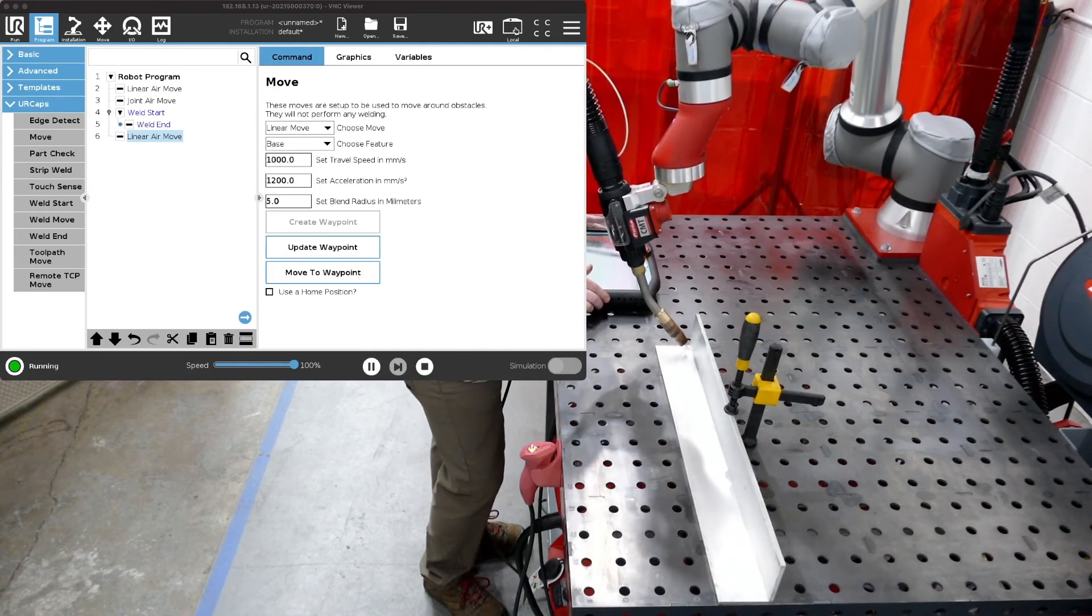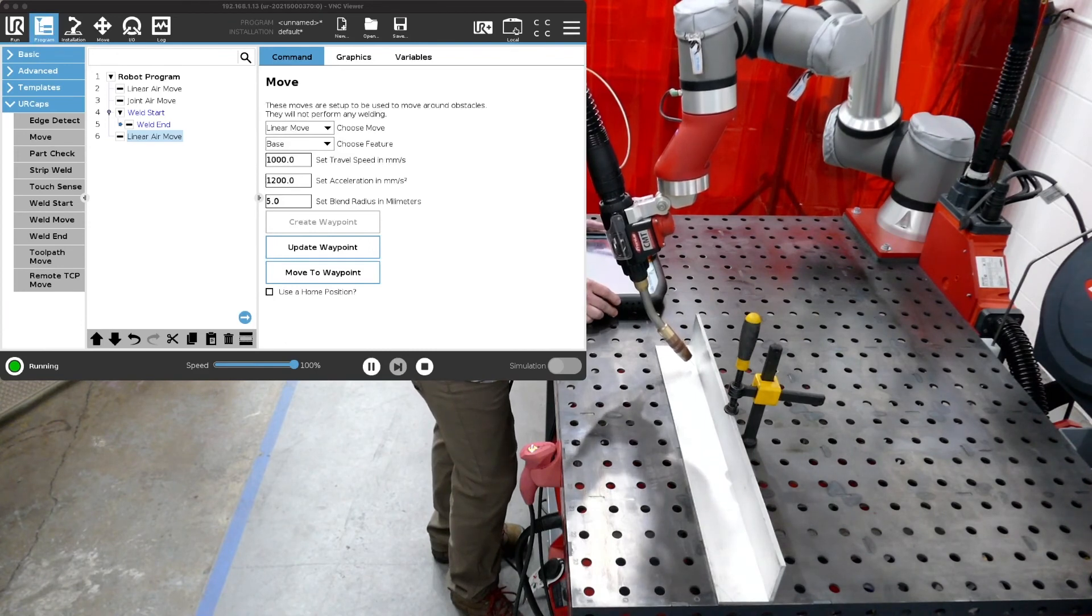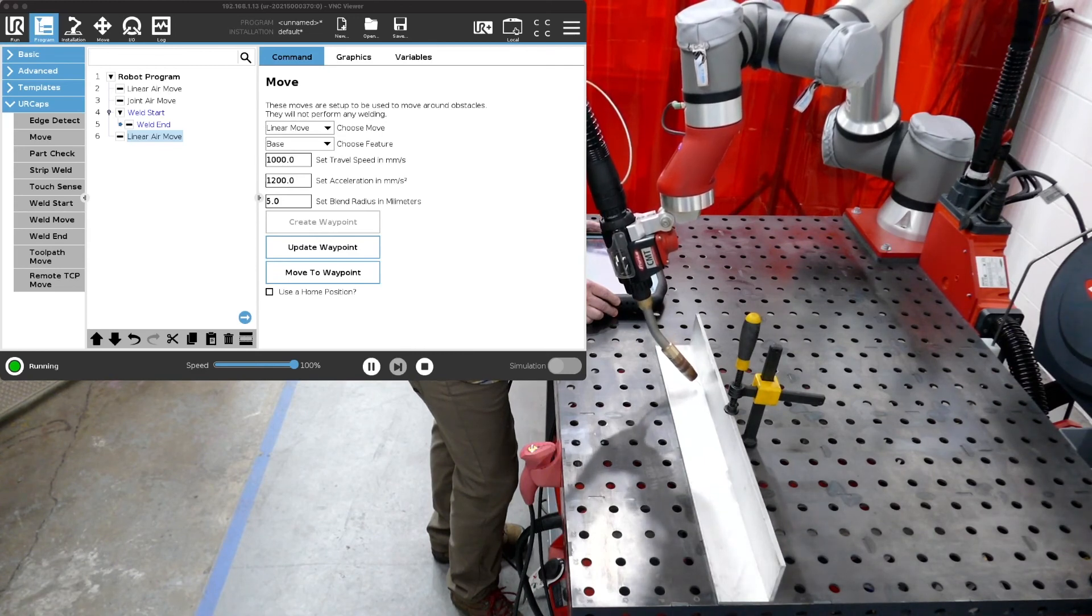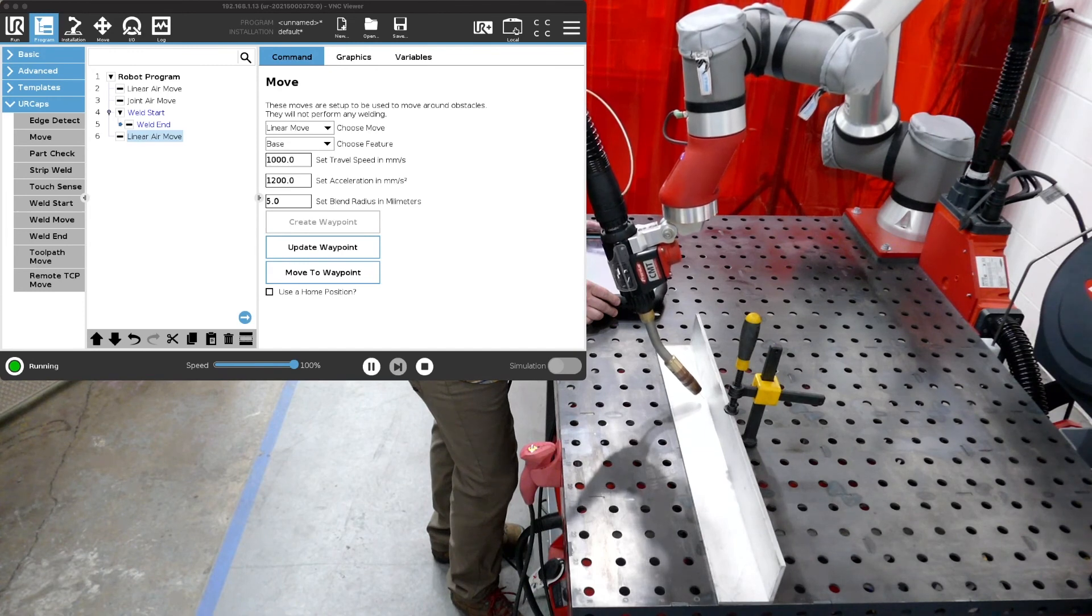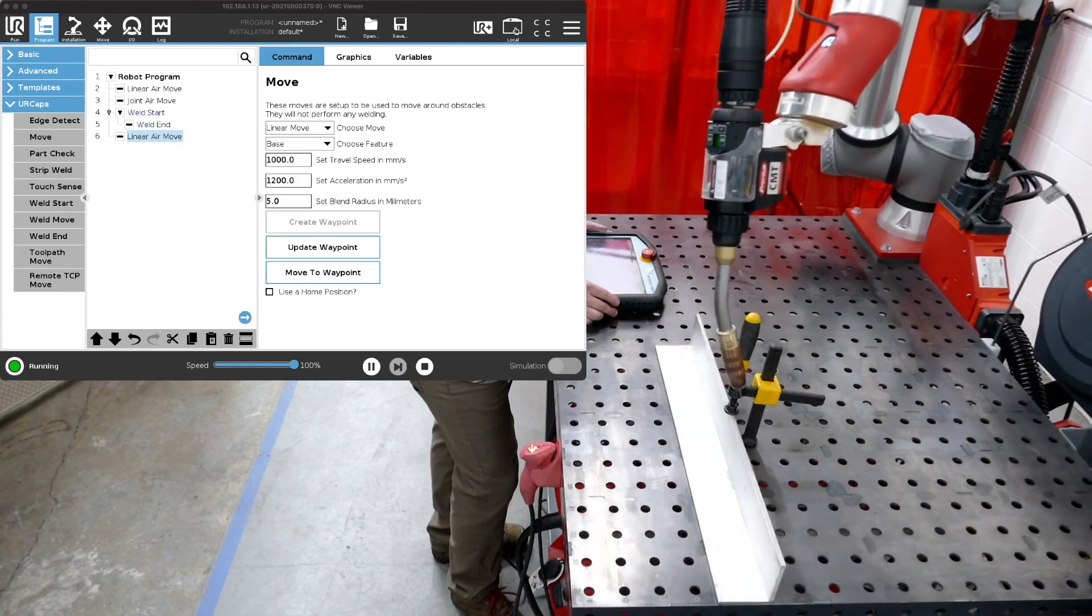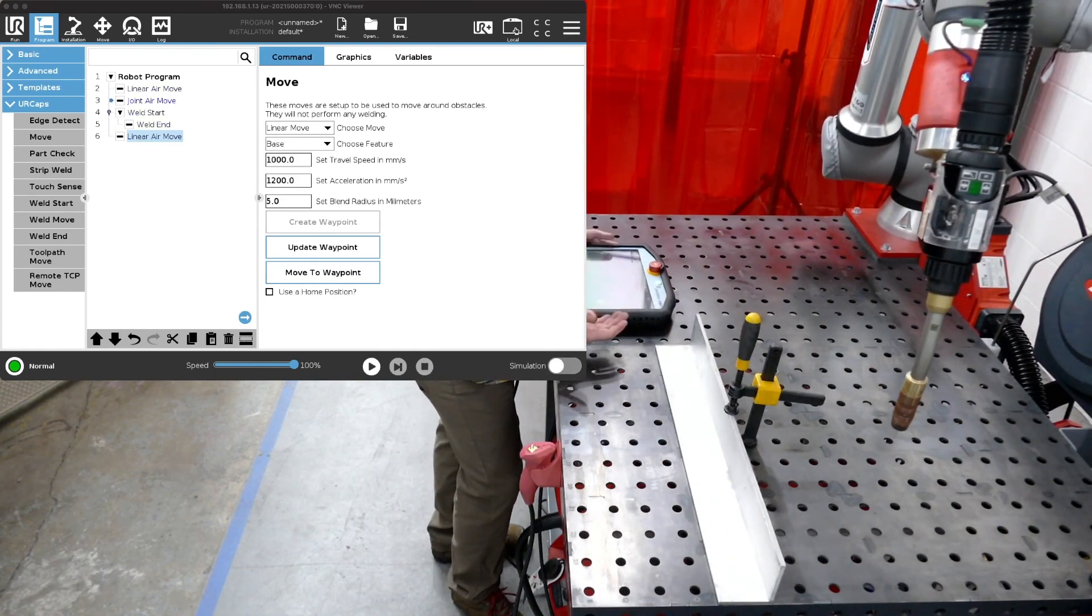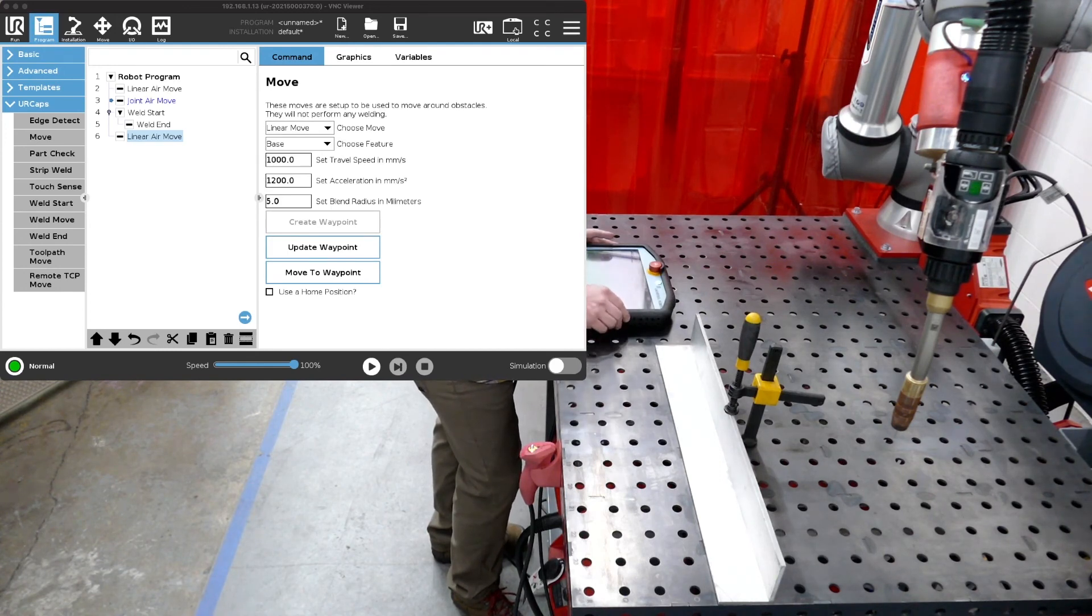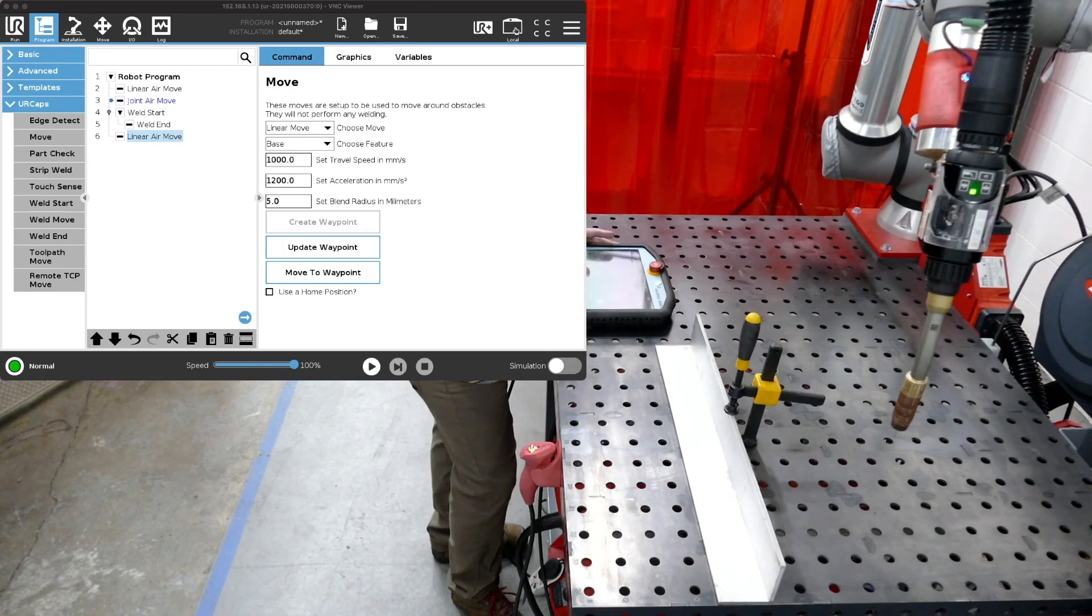Noticed it came in and then it approached at the approach position and then it started doing the weld process. And there we have it, that's our weld program, kind of the simple introductory lesson on that. We'll do more videos here coming up and we'll discuss the more advanced functionality of welds, weld point midpoints, circular welds and so on. Thank you very much and come back soon.